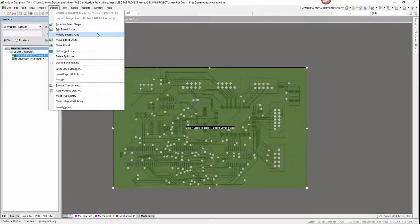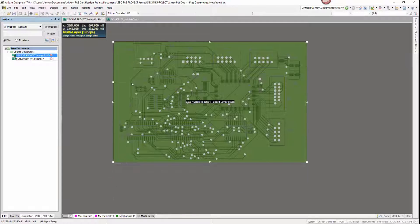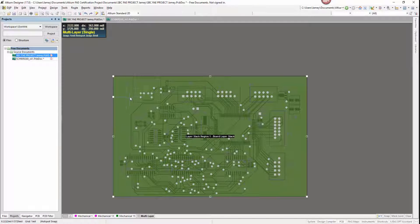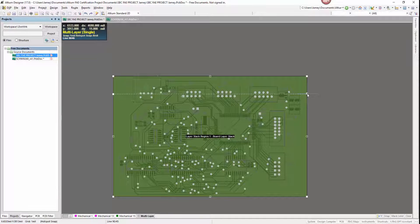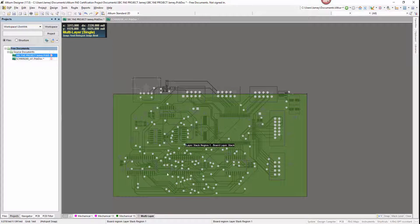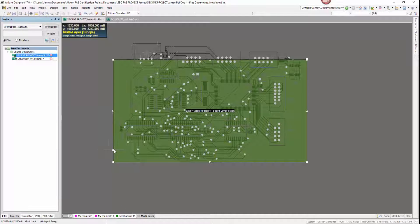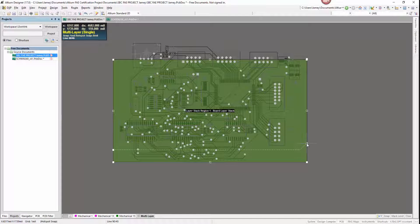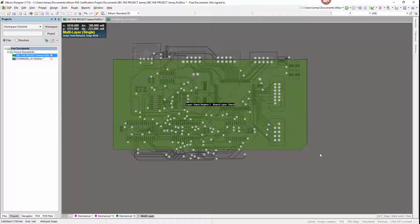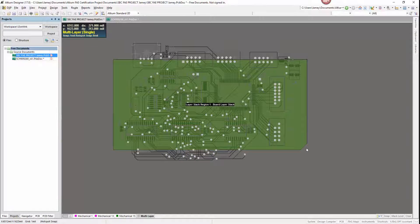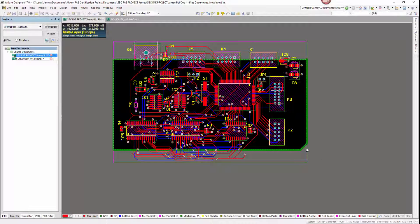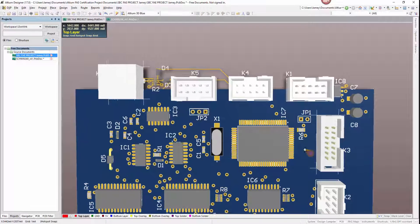Other than smart copper editing, we can also easily modify our board shape in board planning mode. We can quickly make changes to our board shape on the fly to reflect our design needs and continue our design in 2D or 3D.